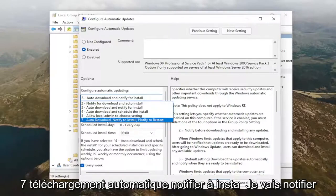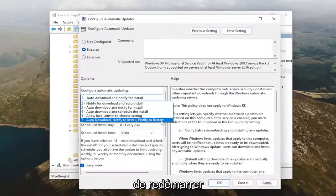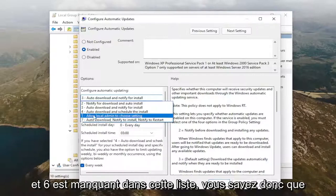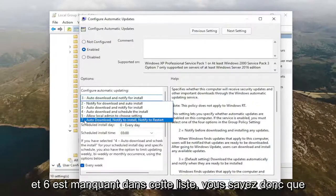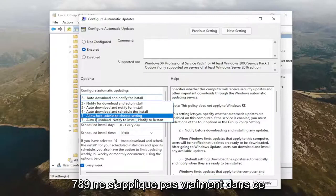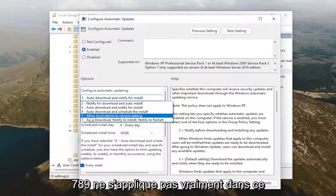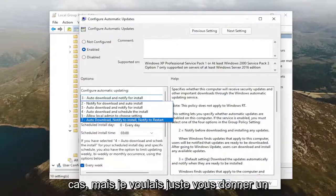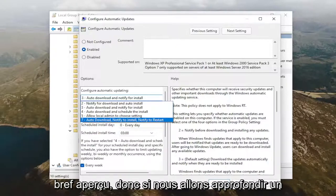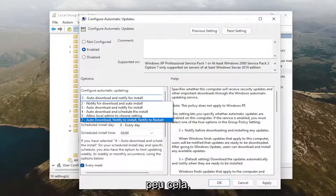7, Auto-Download, Notify to Install, Notify to Restart. And 6 is missing from this list. So, you know, 7, 8, 9 doesn't really apply in this case. But I just wanted to give you guys a brief rundown. So if we're going to go a little bit deeper into this.